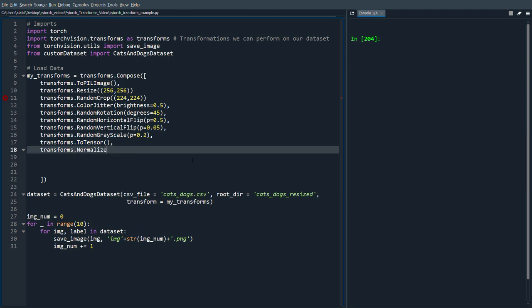And for this you input a mean and a standard deviation. And essentially what you want to do here is so for each channel, in this case we have three channels, you want to find the mean for that specific channel.